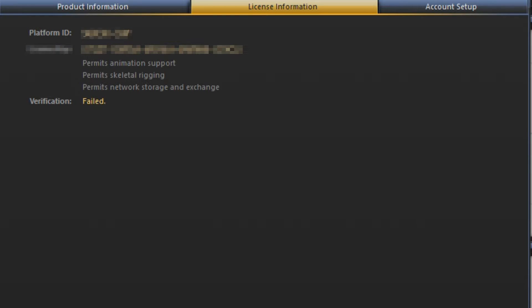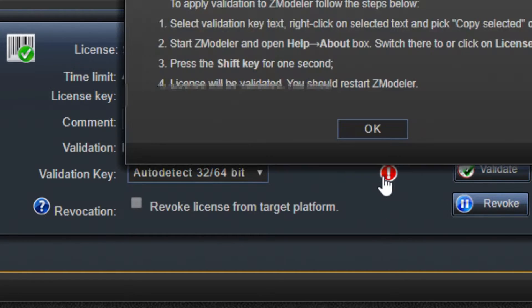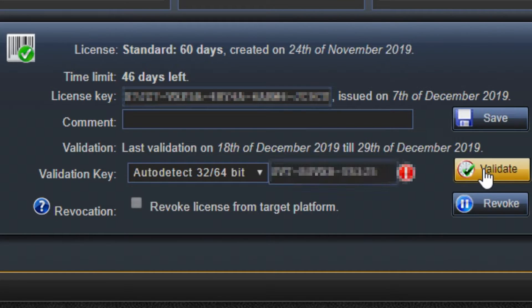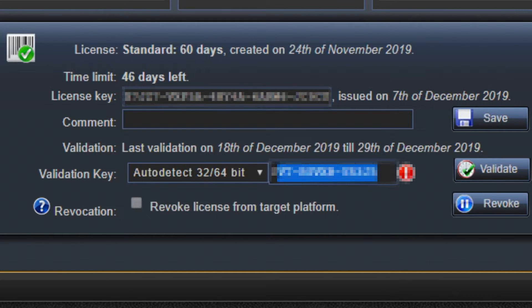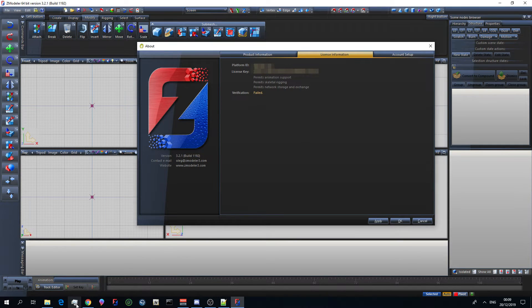Now once you've done that it should validate, it should work. If it does not work what you want to do is you want to click this little exclamation mark here. Click OK. Click validate. Copy this to your clipboard. And then hold shift again on here.